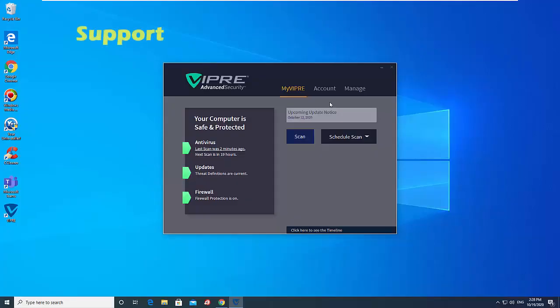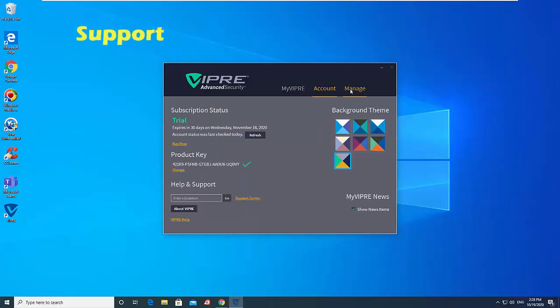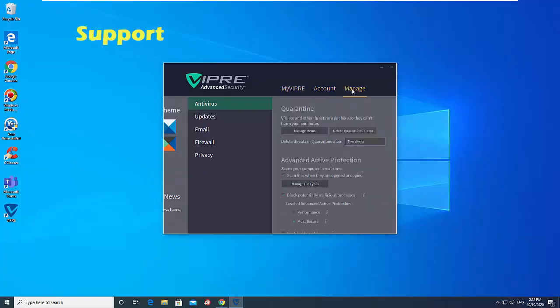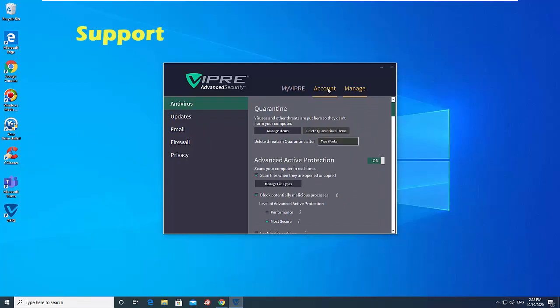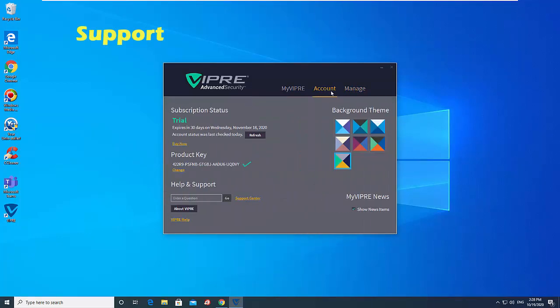Support is built into the software. Across the top of the screen are three sections: Me, Vipre Account and Manage.